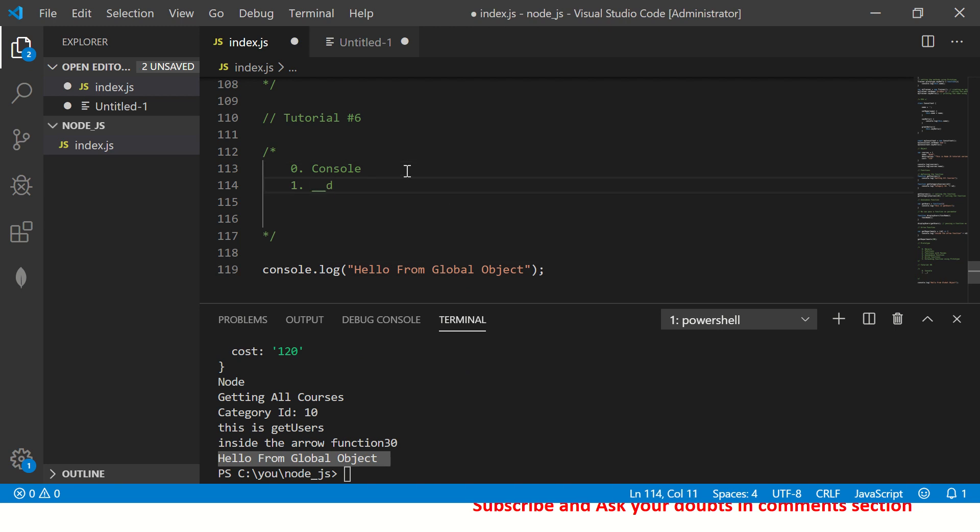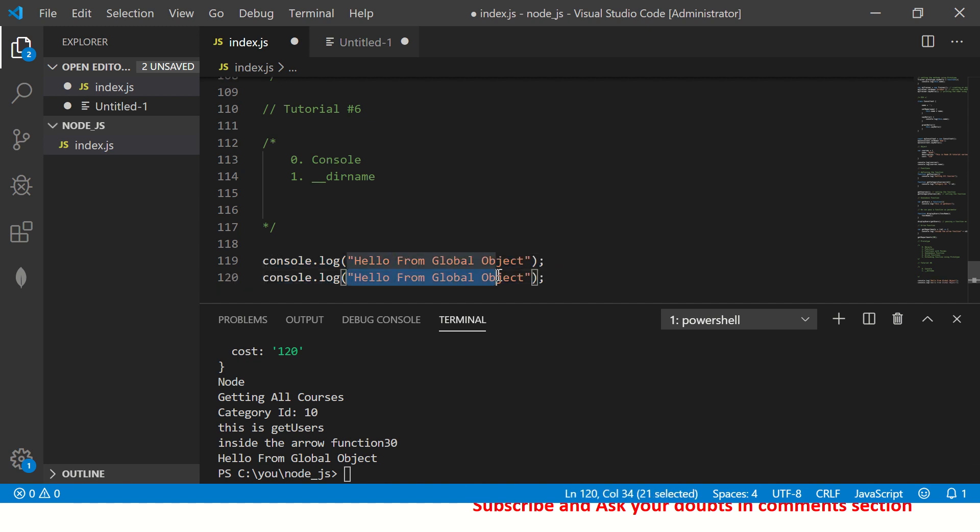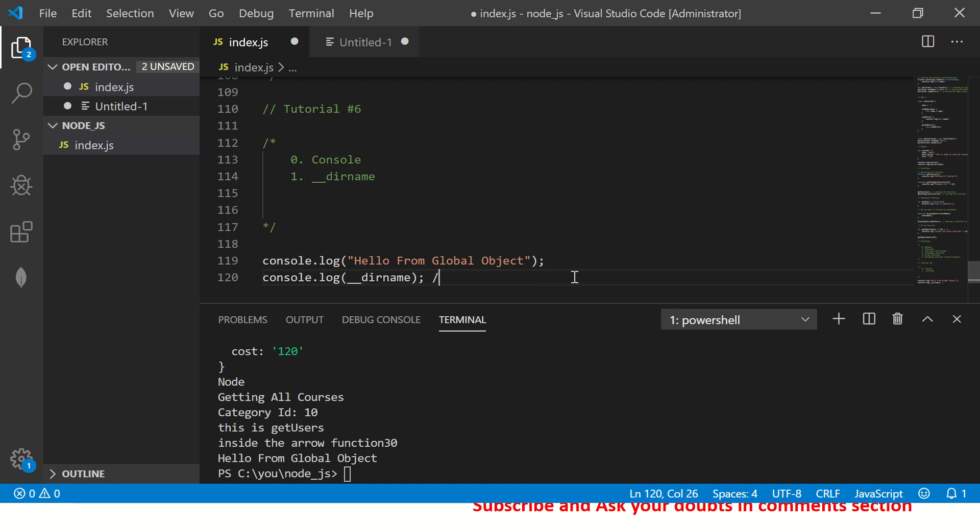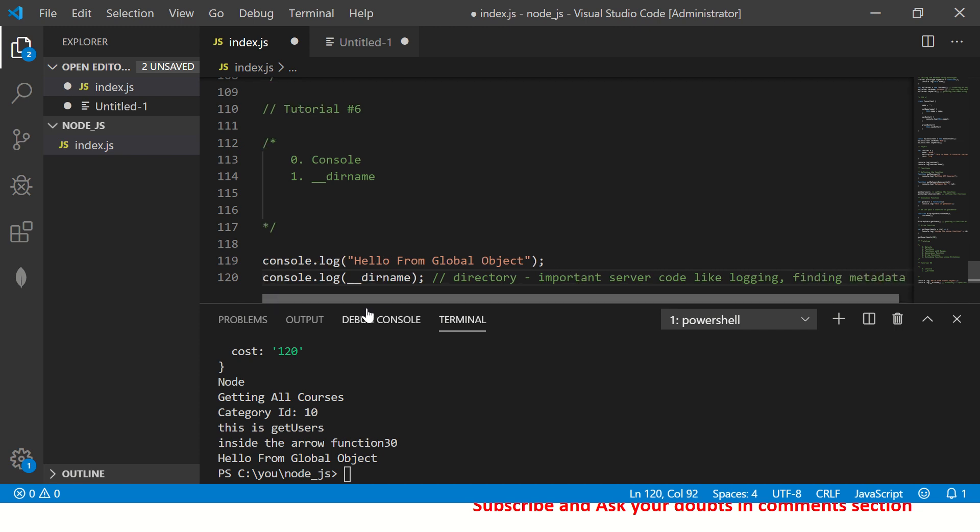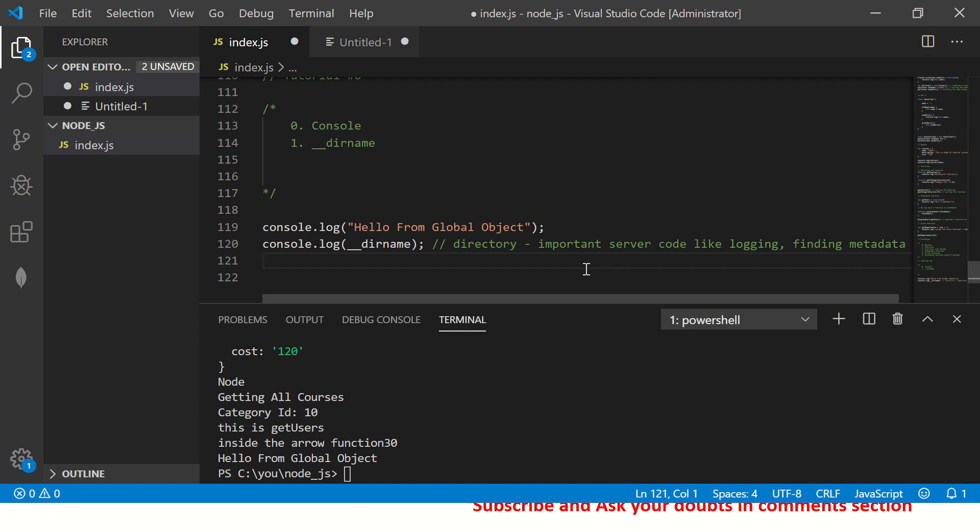The second one, another yet another most commonly used one is directory name. Right? So if you want to print the current directory you are in, you just have to write underscore underscore dir name, right? So this will give you the directory name. This is important when you work with server side code, like logging or finding metadata in folders, etc. Important to know how to find a directory name. So you will use underscore underscore directory name.